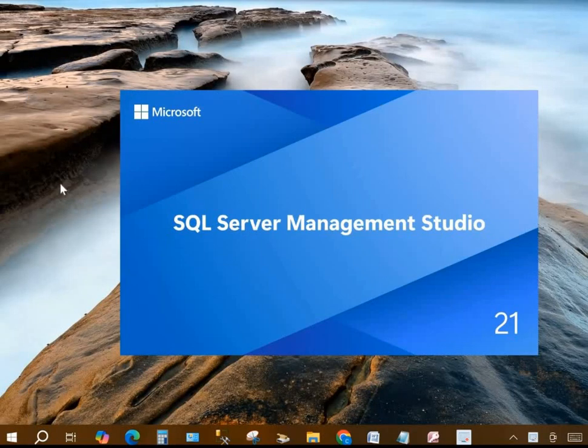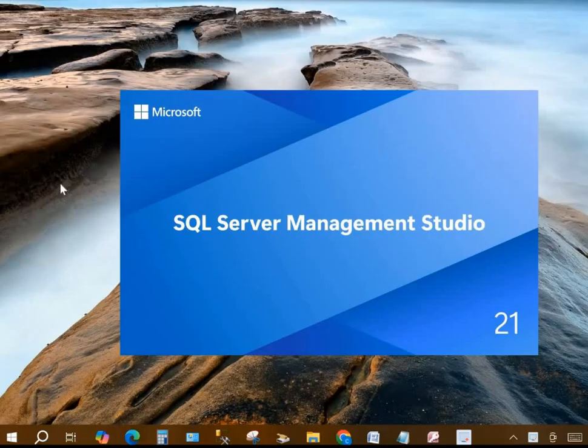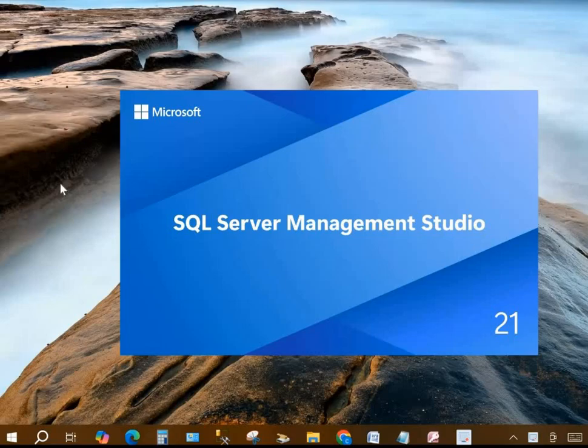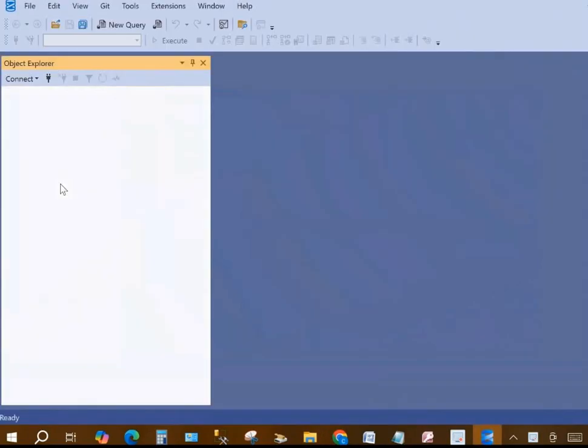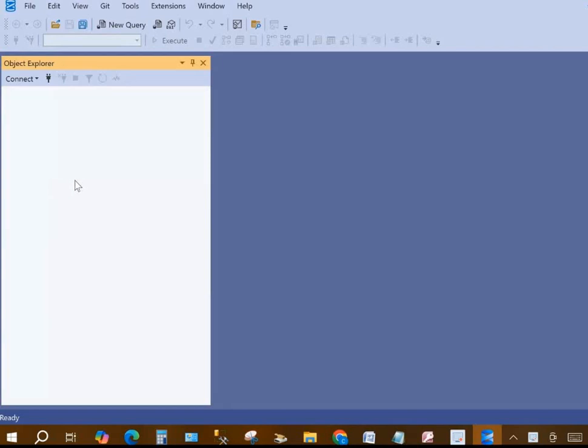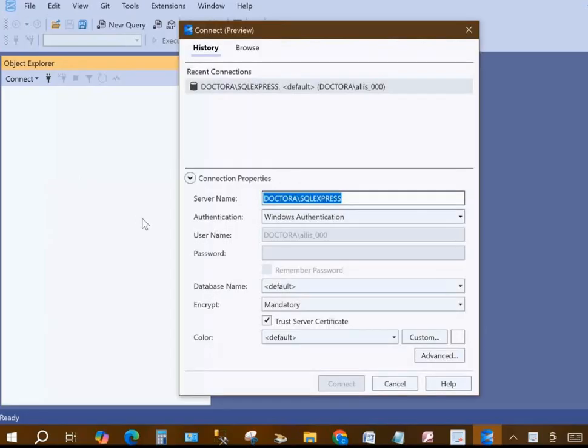Now sometimes it takes a while for it to open depending on your system, but we'll just wait here for it to open. Then we're going to see a screen that allows us to connect to our local server. If you did your installation correctly, you just have to click connect once it opens. So surely that should be coming up, and we'll click on the connect button. Here it is, so we click connect.